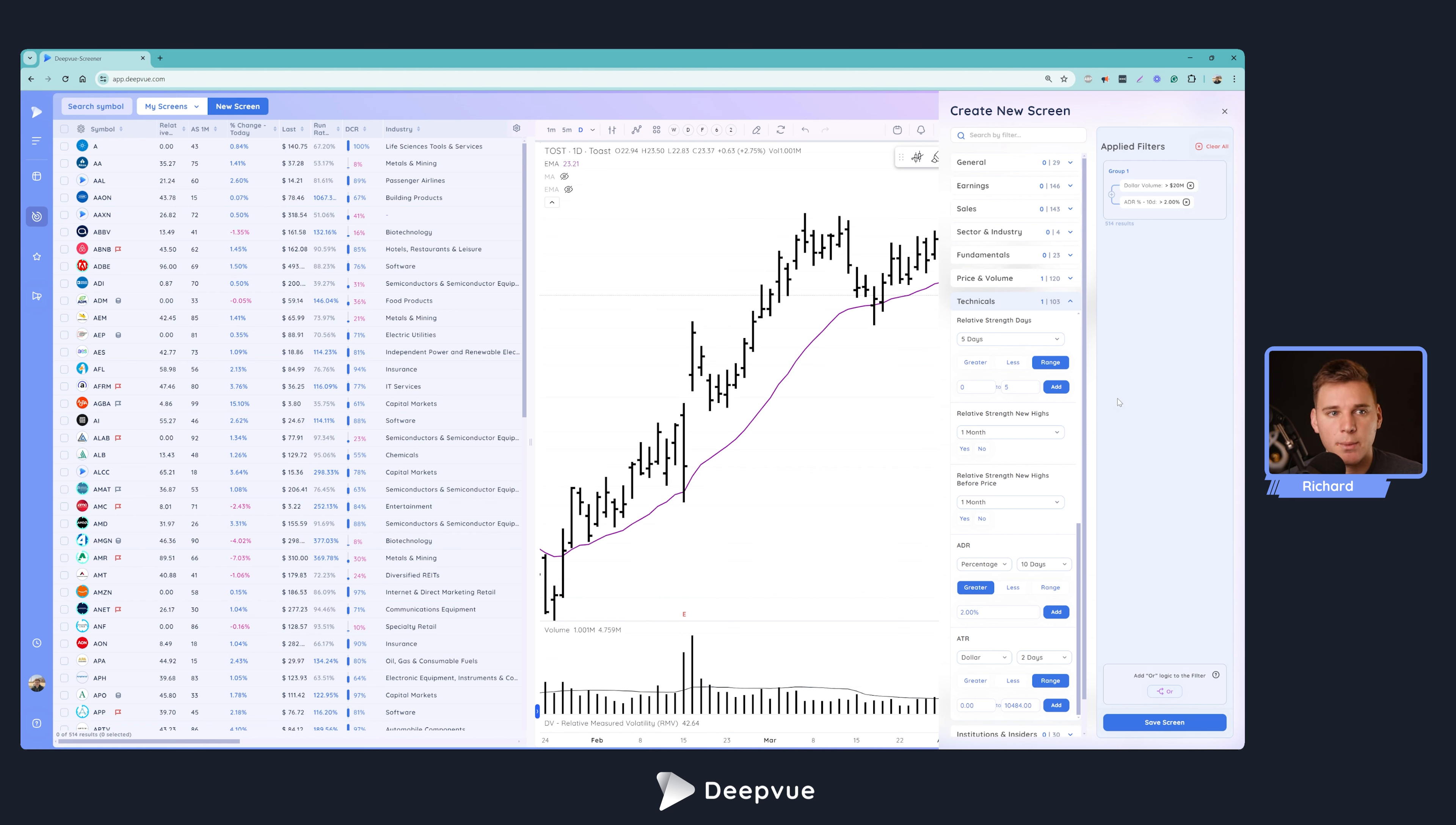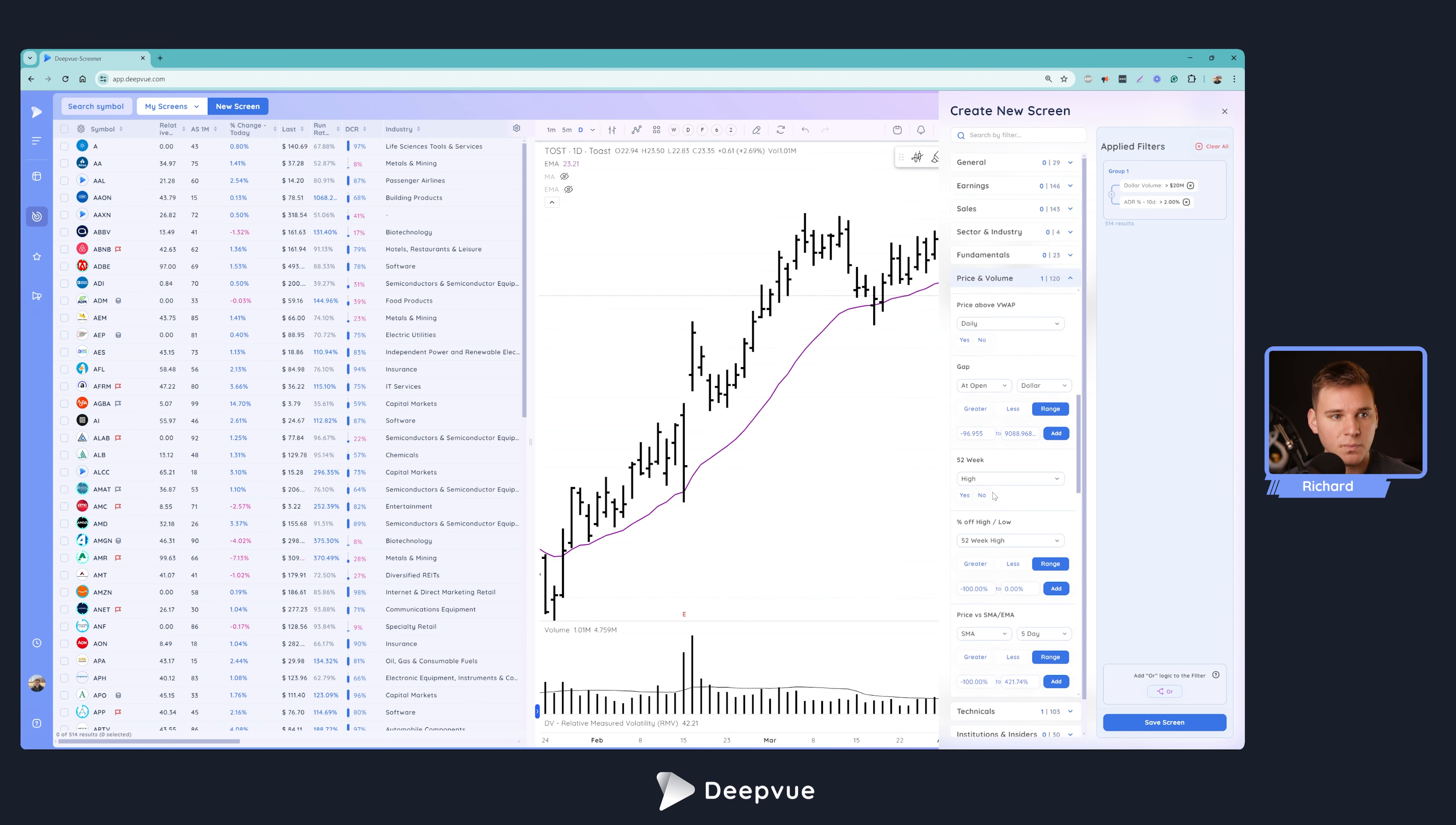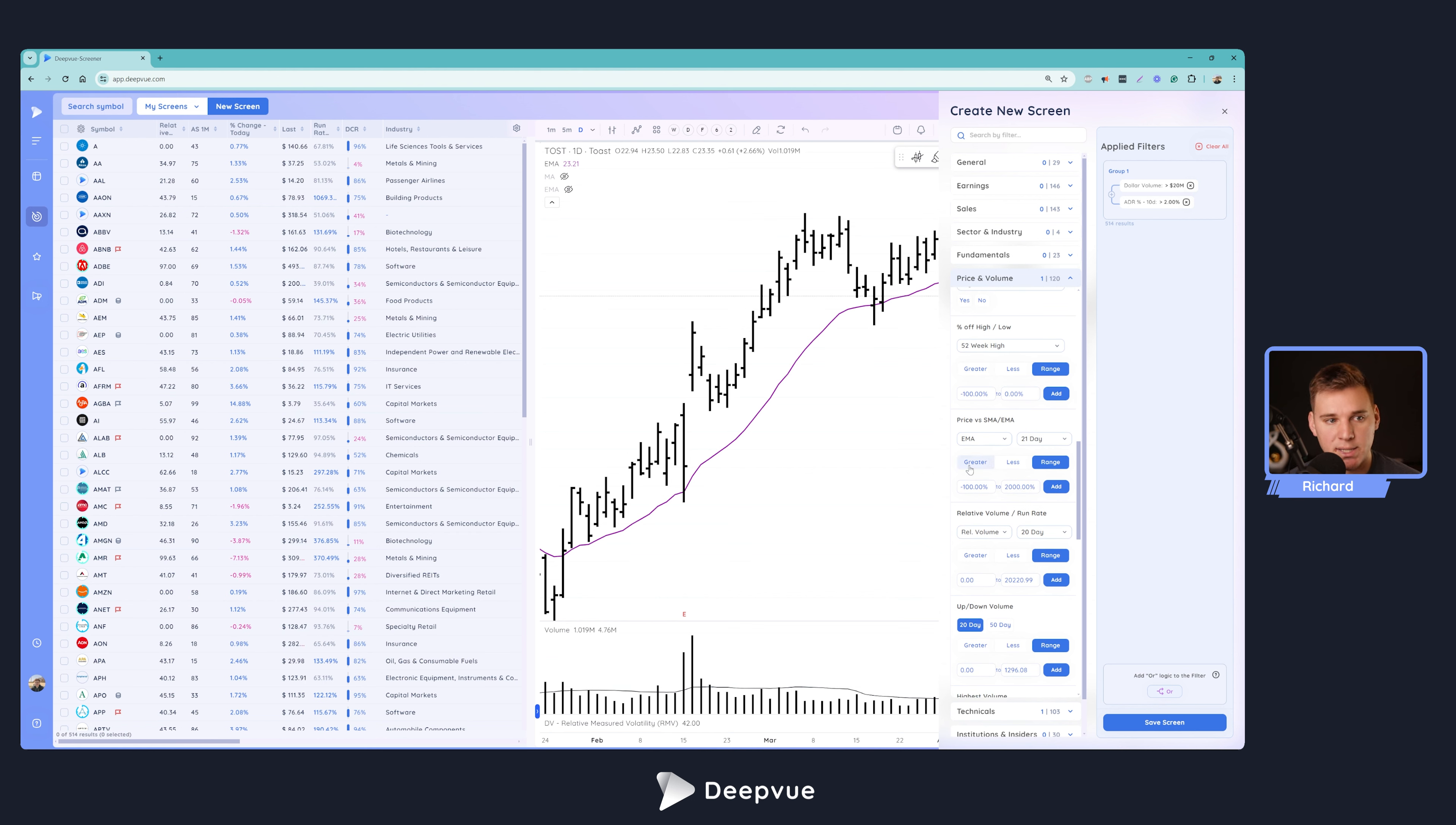So now let's actually talk about the meat and potatoes of the screen, which is the requirement that it's within a certain range of that 21 EMA as pulling back to that moving average. So the data point that we want to use here is price versus EMA SMA, and you can click any of these and it'll be brought to that filter. It's also located in the price and volume folder. And we're going to select within this dropdown EMA and select the 21 EMA. We've also got the option to do, of course, the 50 SMA. I know some of you may want to alter the screen to look for that. That's definitely an option. And you would do it the exact same way that we're doing with the 21 EMA, but we're going to go ahead and switch this back to EMA and switch this to 21.